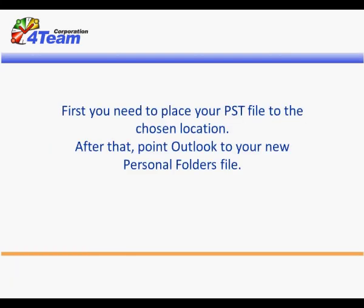First you need to place your PST file to the chosen location. After that, point Outlook to your new personal folders file. Here is how you do it.